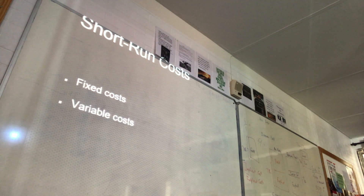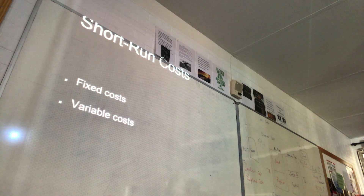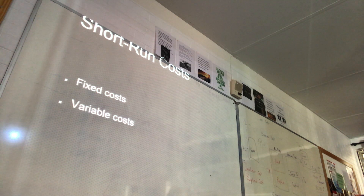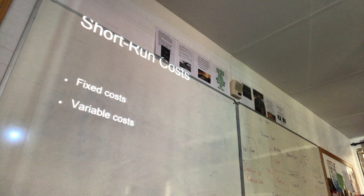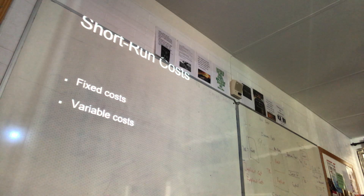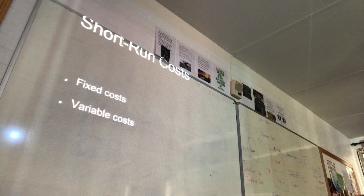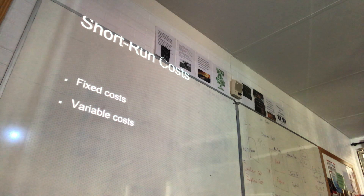I'm going to go through this quickly because it's EMS content. Give me a fixed cost example for a business. Rates — one hundred percent. A fixed cost is a cost that doesn't change even if the number of units produced changes — one hundred percent. Give more examples.